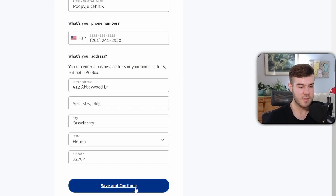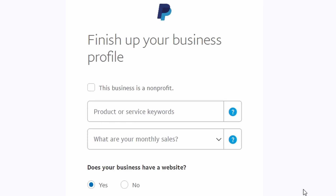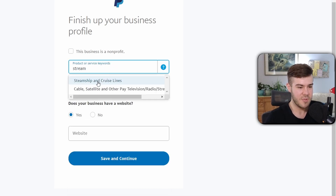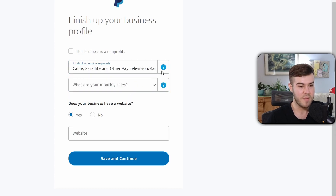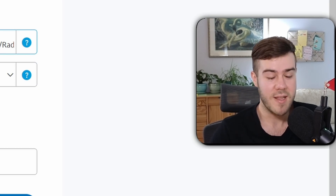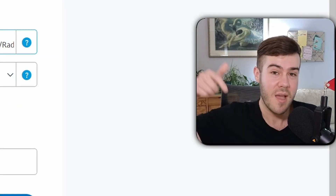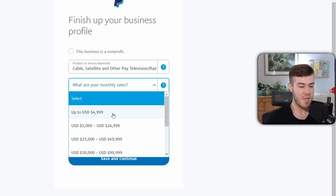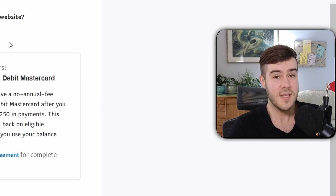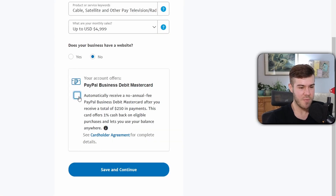Enter your home address and click Save and Continue. This next part trips a lot of people up. We are for-profit, so leave that checkbox unchecked. If you type "stream" in the category field, you'll see "Steamship and Cable, Satellite, and Other Paid Television Radio Streaming Services" — it doesn't fit perfectly, but that's the closest option and seems to be the community consensus. For monthly sales, if you're just starting out, zero to five thousand is fine. For website, you can put your Twitch or Kick page, or just click No. Then uncheck the debit Mastercard option and click Save and Continue.